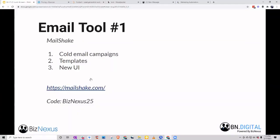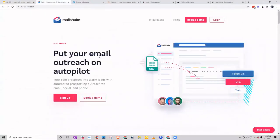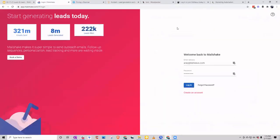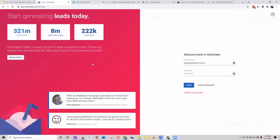Moving into emailing — Mailshake is a great one. It's actually owned by one of the founders of Voila Norbert, so the same discount code works: BIZNEXUS25 when they prompt you for the credit card gives you 25% off. Mailshake has great UI — they just updated their user interface so it's very usable. What I really like about this tool is the templates — they have thousands you can pull from.